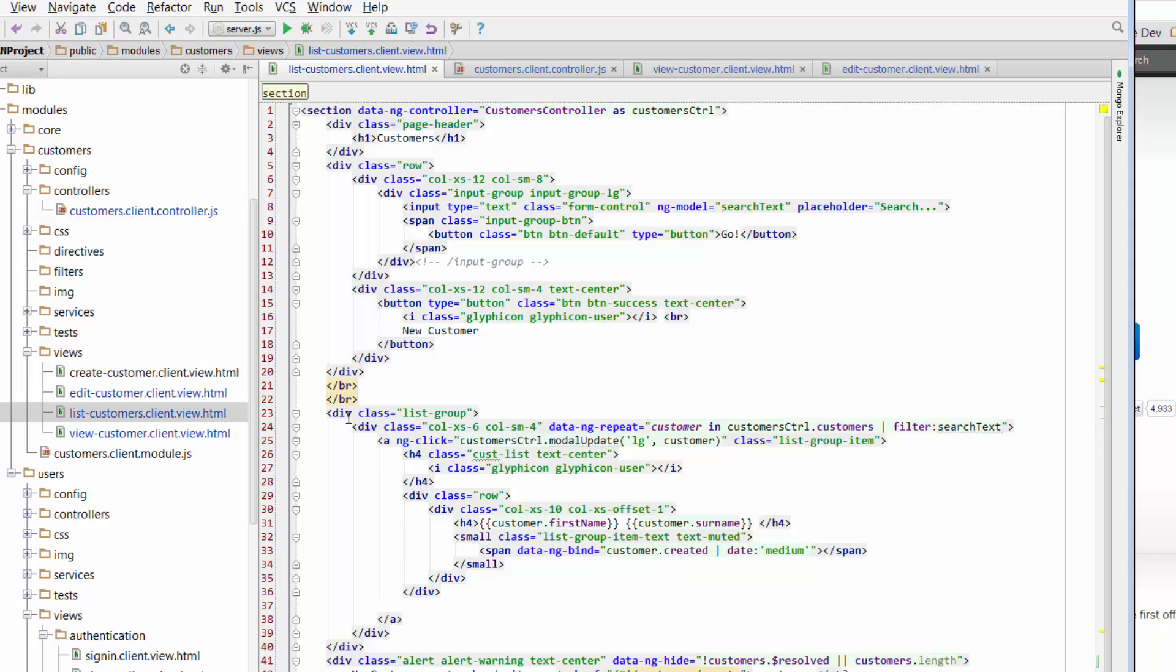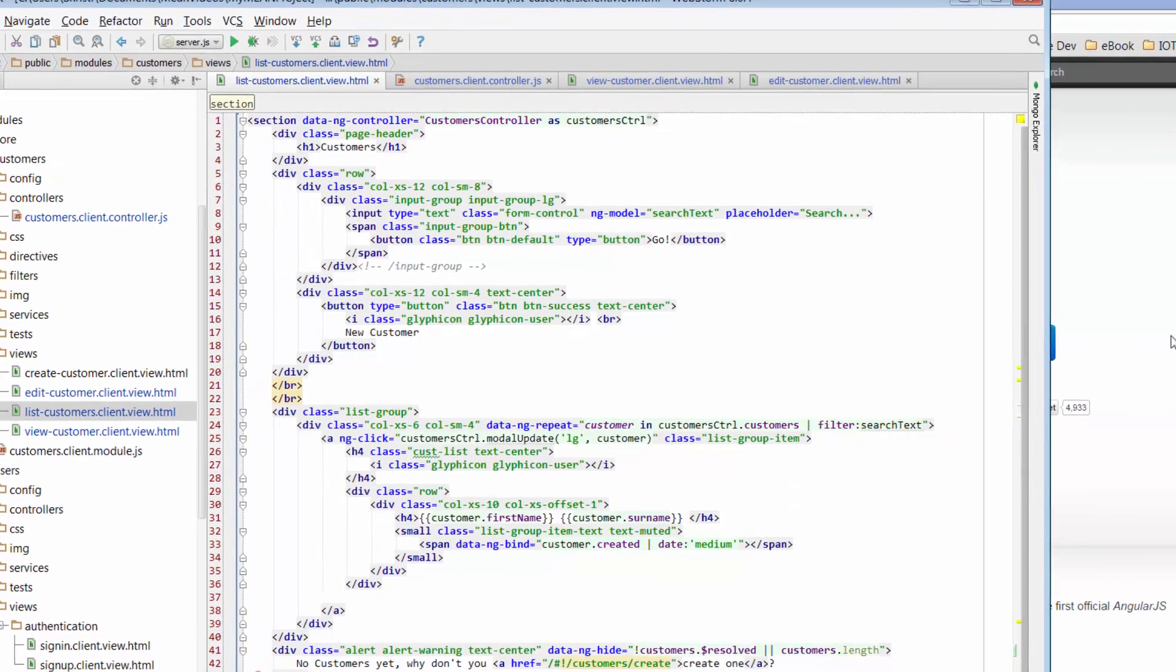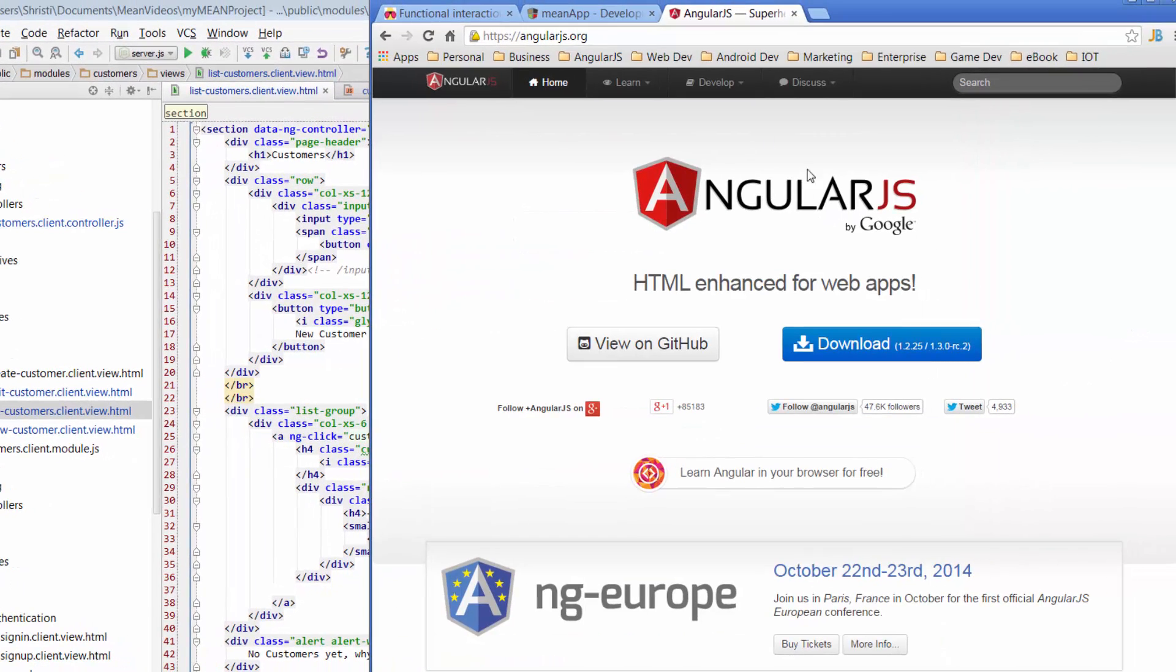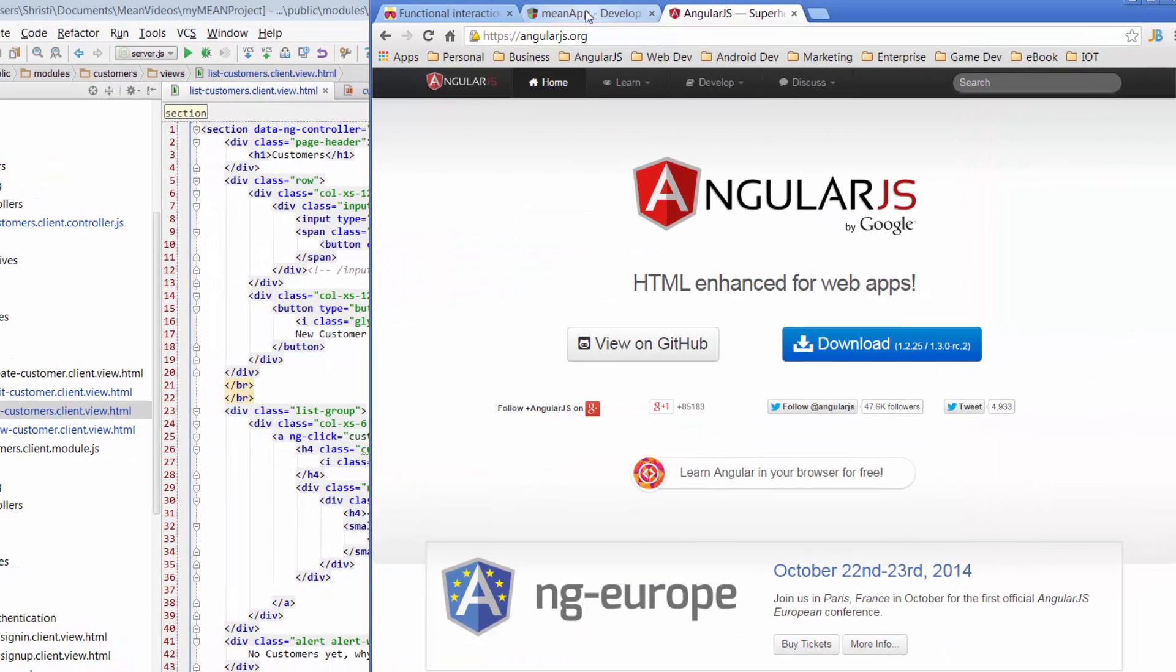The other types of directives that we can also add are directives that actually change or add our own HTML tags, if you like. For example, just same way as we use a div or a button, we can actually go ahead and create our own directives. Let's say this piece of code here where we're listing out our list of customers. I'll just jump across to our app so you can see what I'm talking about.